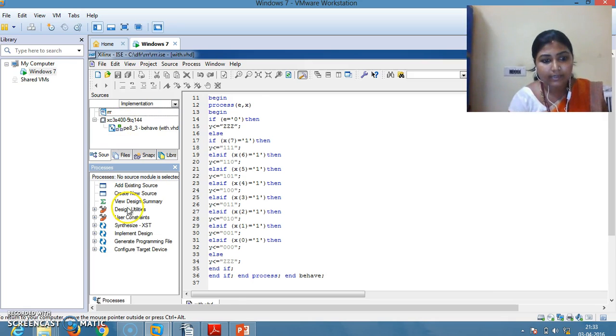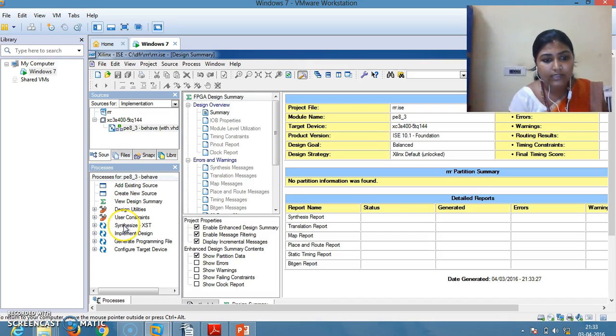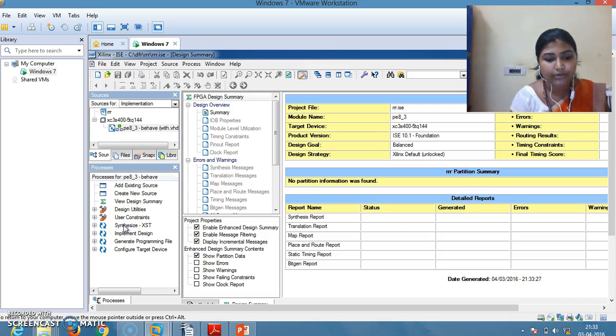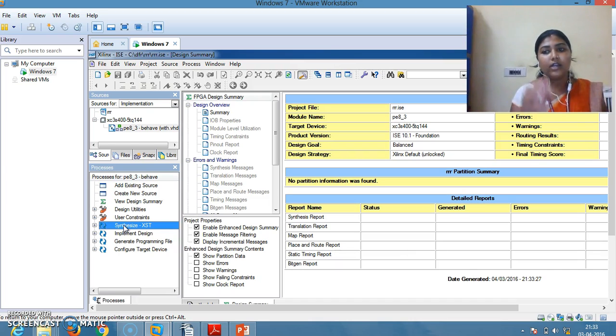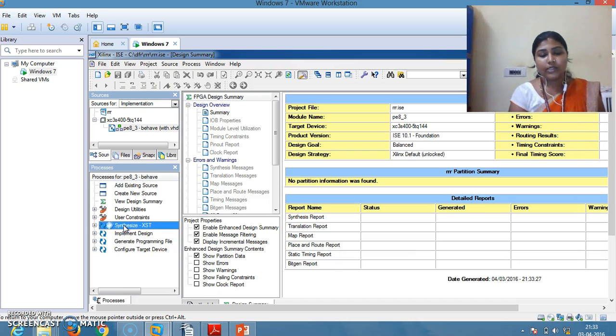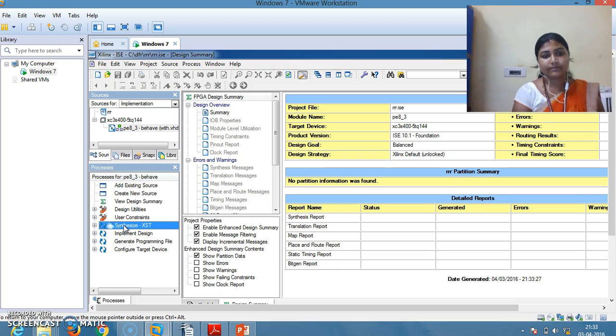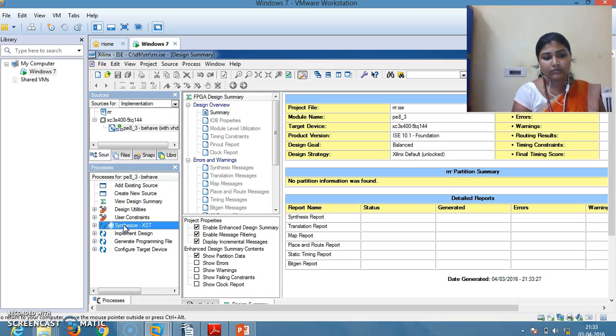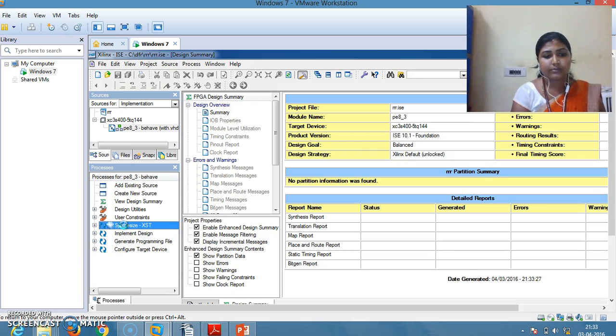The next step is to synthesize your program. Double click on Synthesize. It will take some time to synthesize. Wait for some time.